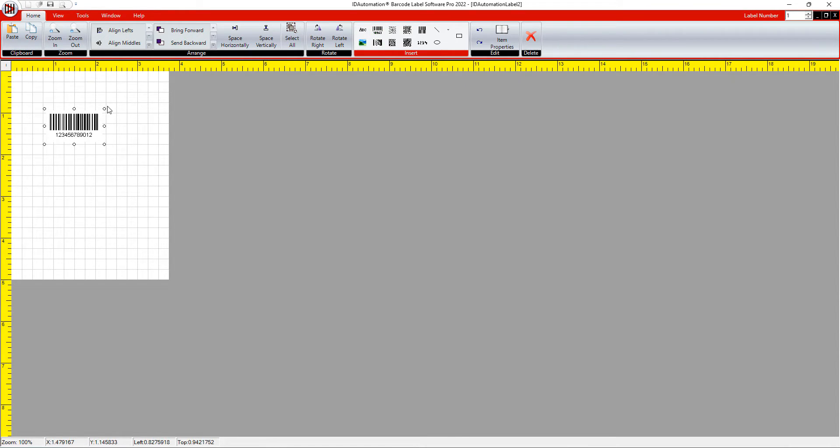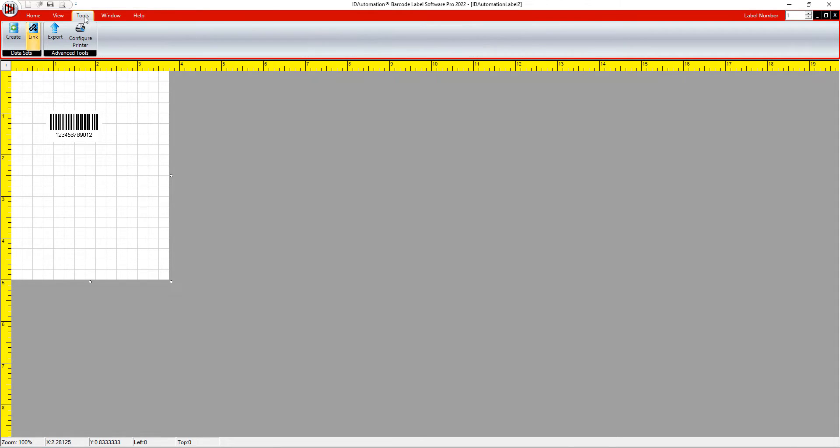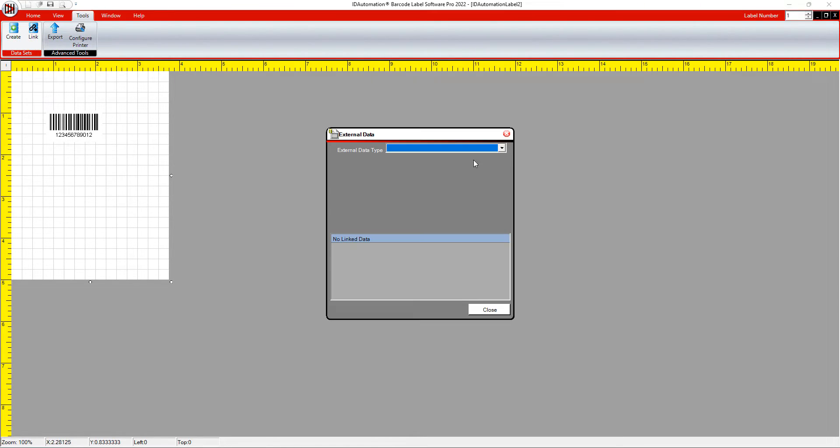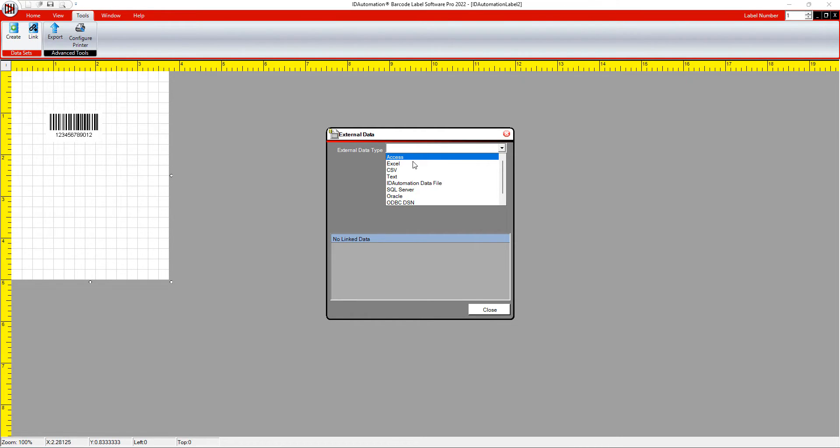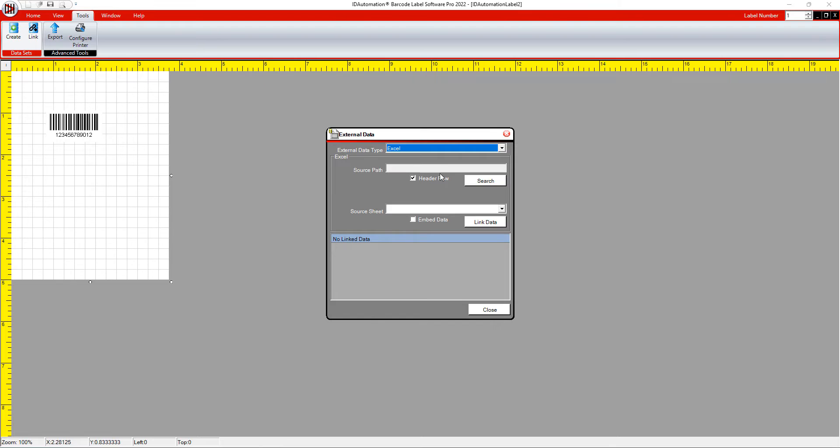Select Tools, Link. Select the External Data Type drop-down and choose Excel. Select Search and choose the Excel file.